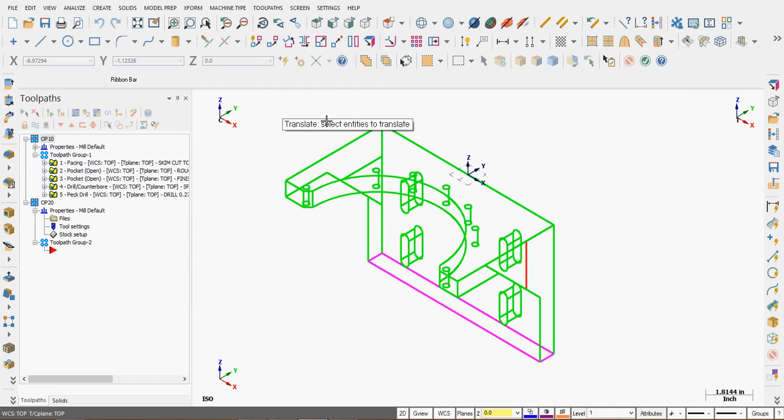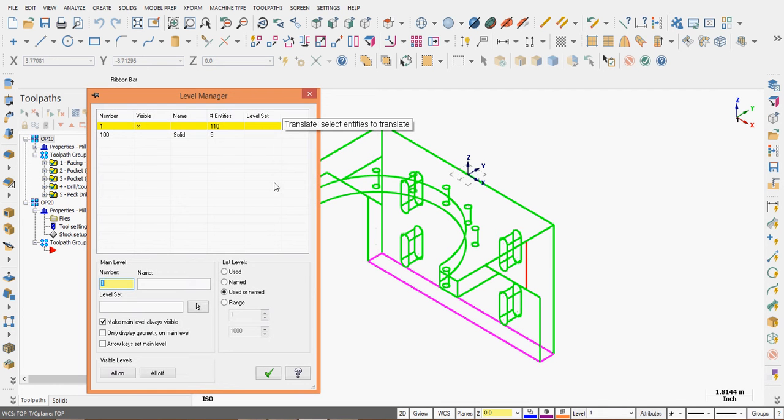Mastercam prompts me to select all the entities to translate. I want to keep in mind I may have levels turned off. So do I want to translate these or not? Any levels not visible, that geometry won't move.